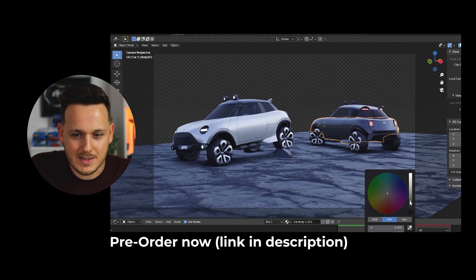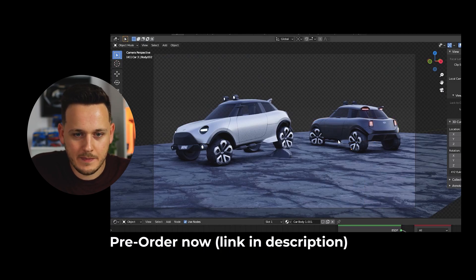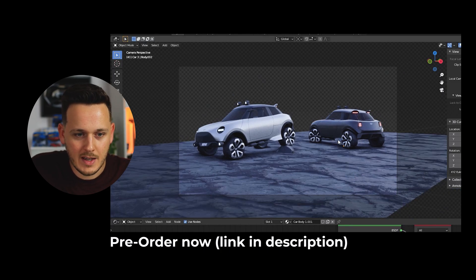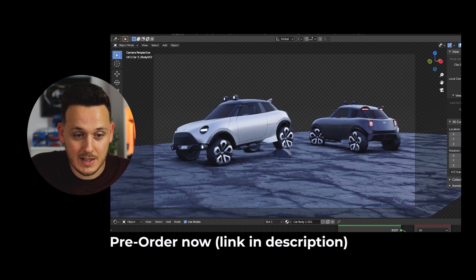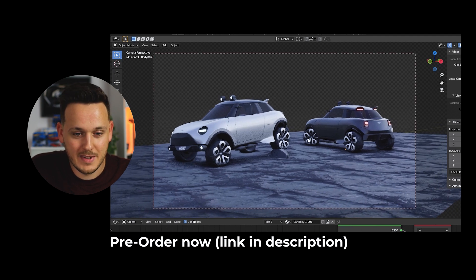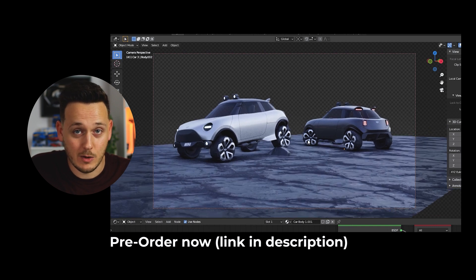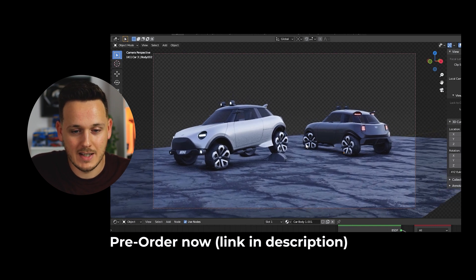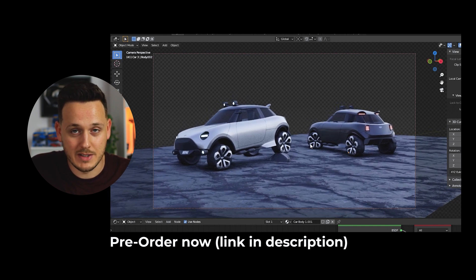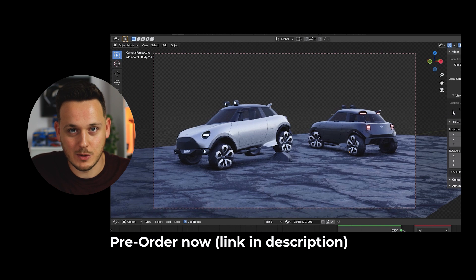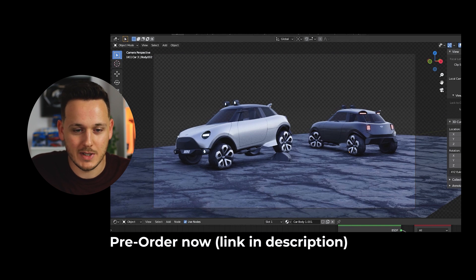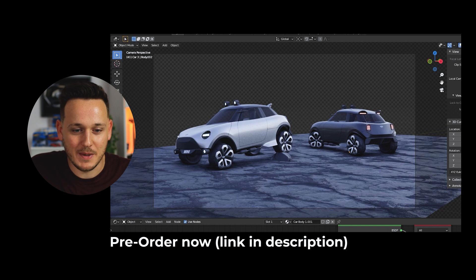And look at these cars — they ended up very nice. The name of this car, by the way, is Blender Man. Because you know Mini has Clubman, Paceman, Rocketman concept they had. So this one is Blender Man because I did it during the course. Now I'm really excited to share it with you finally.